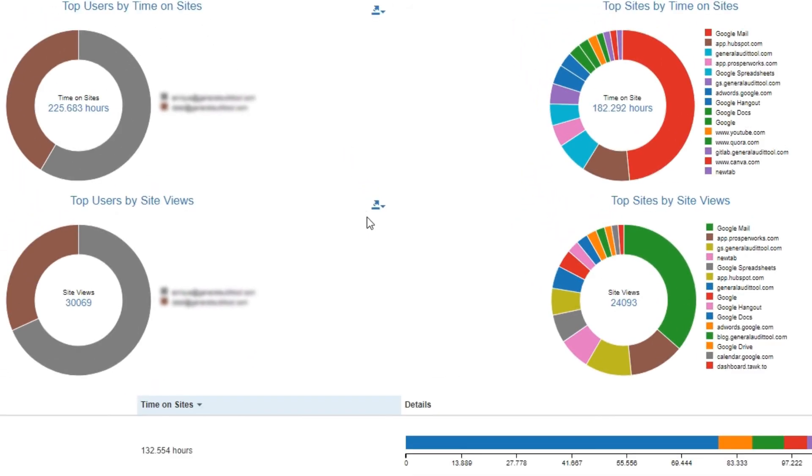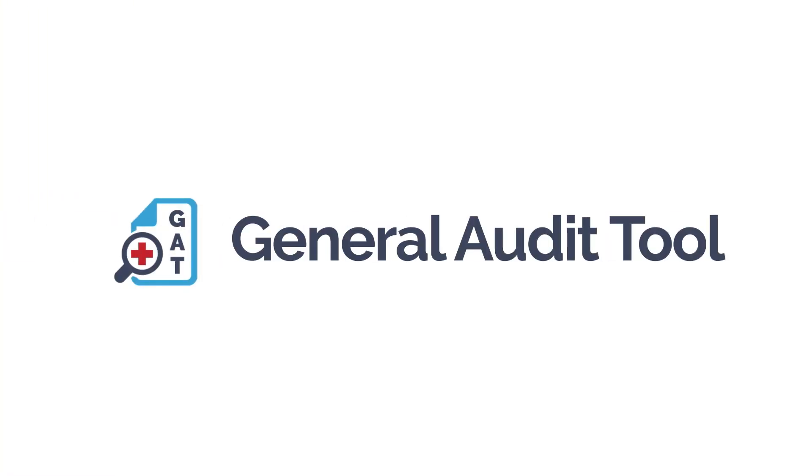You can also export any of these charts as PNG files. That concludes this Gatshield how-to, thanks for watching.